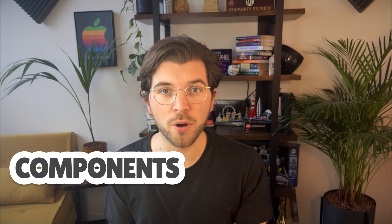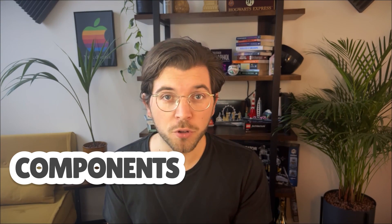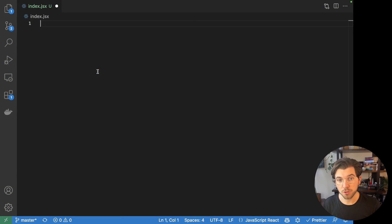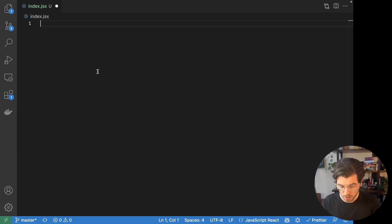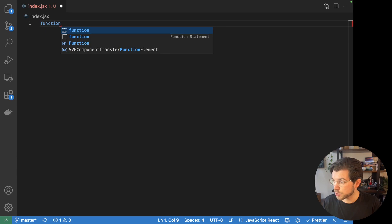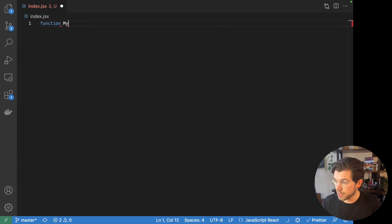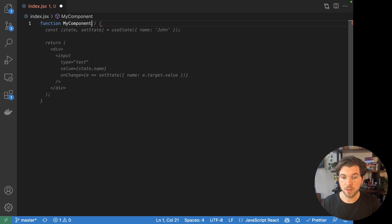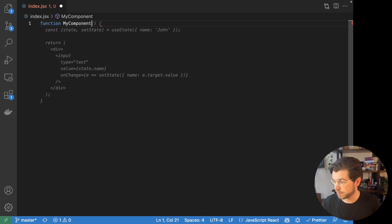React is about building components. One of the core principles is that a component should be a self-contained piece of code. Let's have a look at what a component looks like. So let's head over to VS Code where we'll be writing our very first React component. I need to write a JavaScript function that returns an HTML element, which will be my first React component.